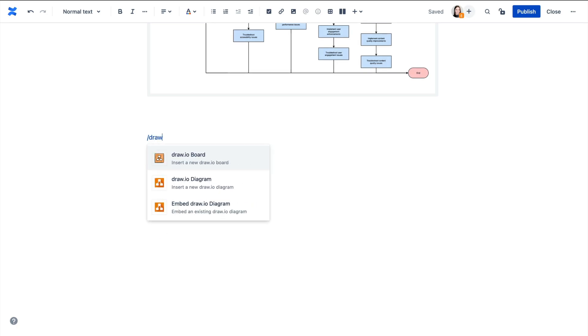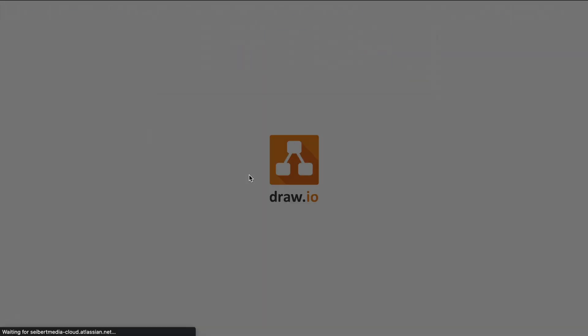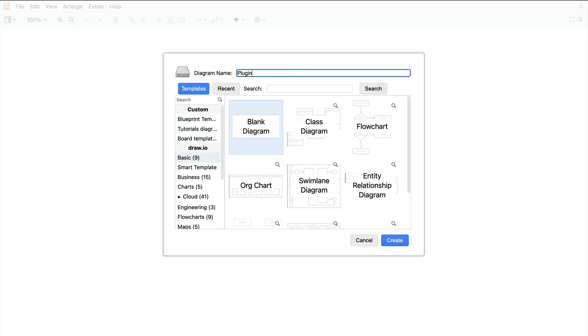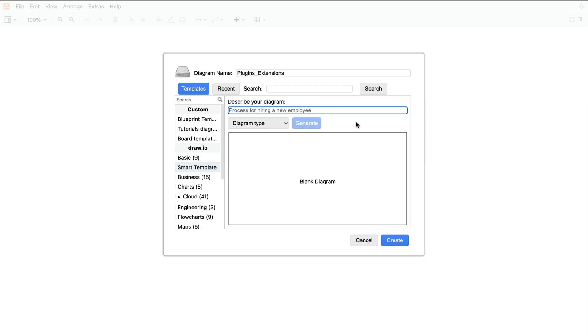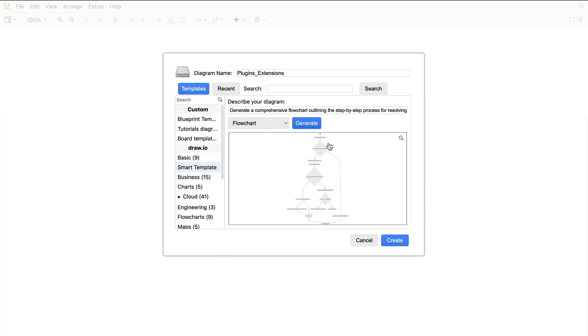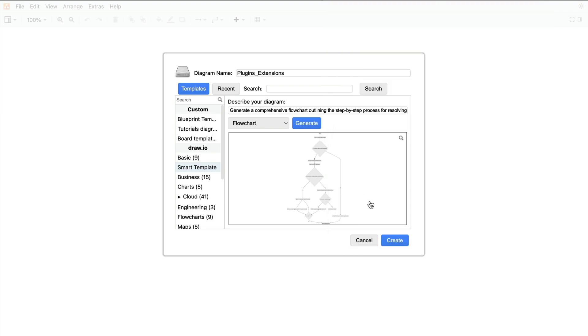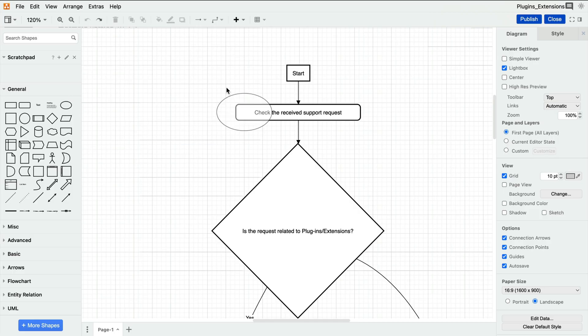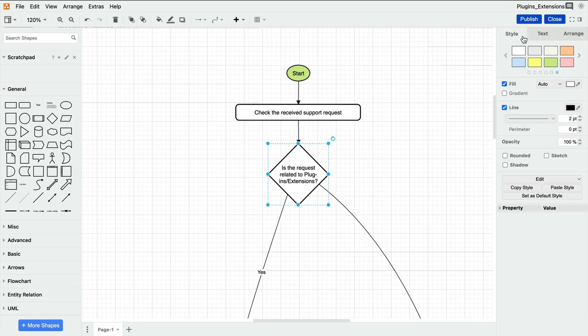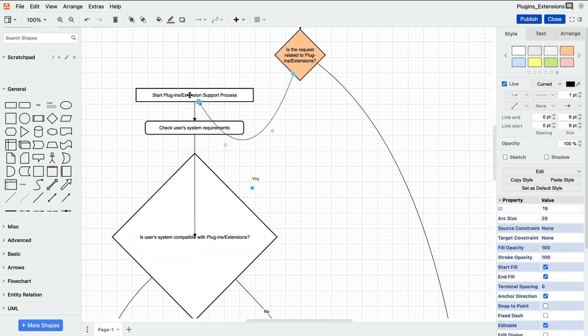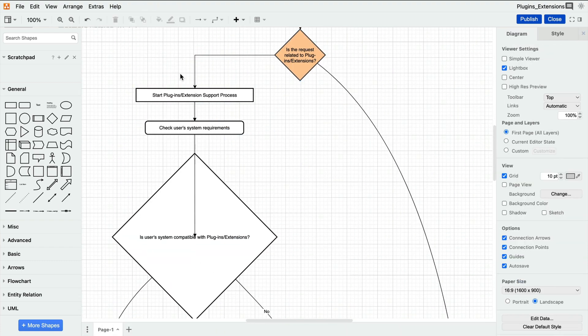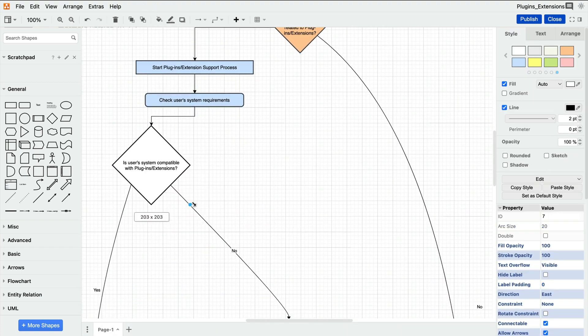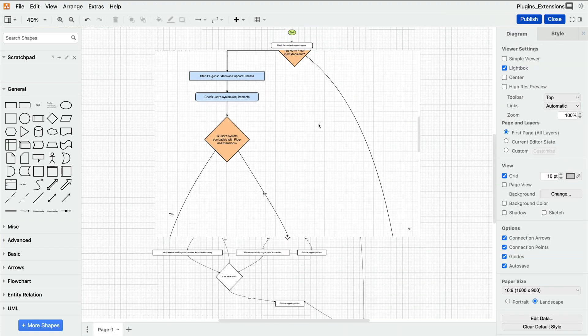But what about when there's a unique case that doesn't have a flowchart ready for reference? The Sketch team can use Draw.io's own AI-powered feature, Smart Template, to quickly get started with a new one. With a custom template made just for them in seconds, they hardly need to spend time on formatting or tedious orientation of the shapes and connectors in the flowchart.